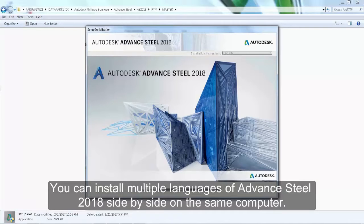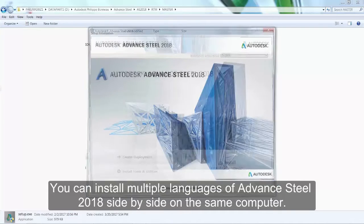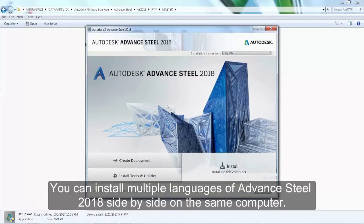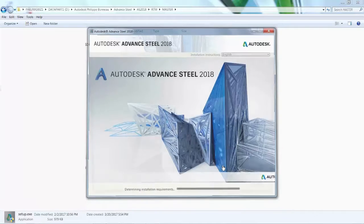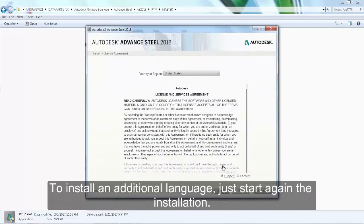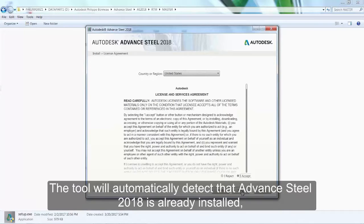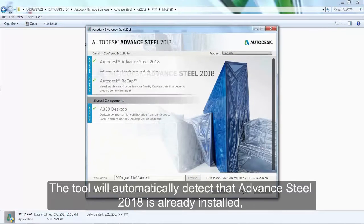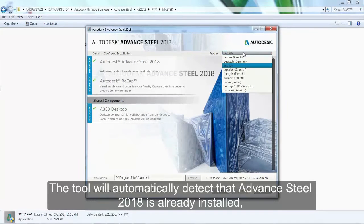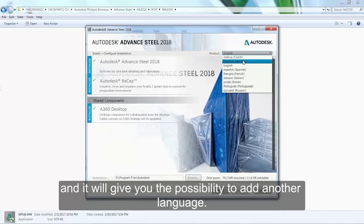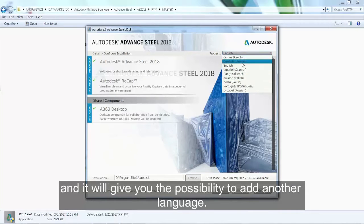You can install multiple languages of Advanced Steel 2018 side-by-side on the same computer. To install an additional language, just start the installation again. The tool will automatically detect that Advanced Steel 2018 is already installed, and it will give you the possibility to add another language.